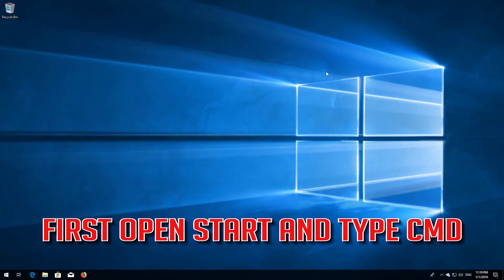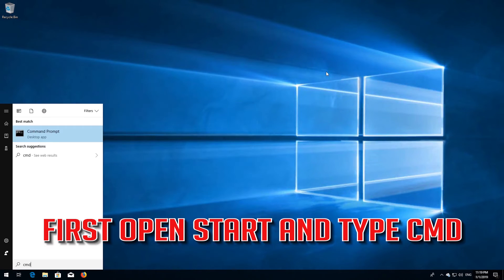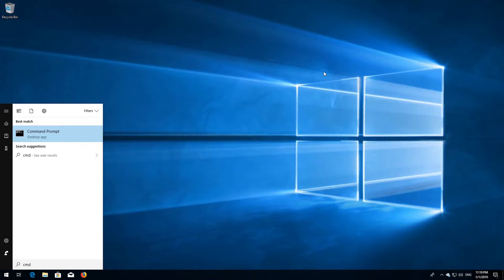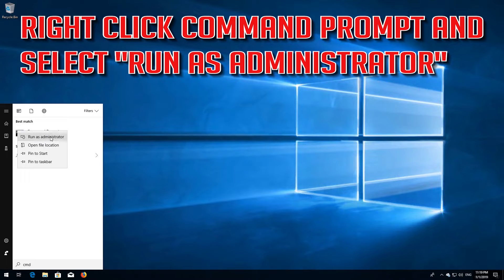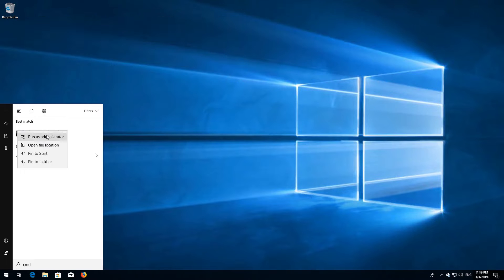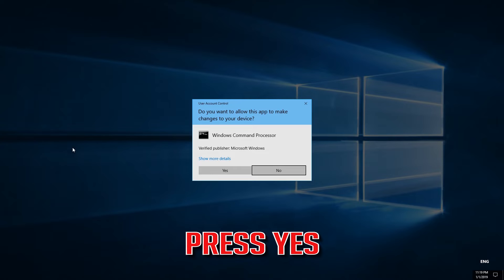First, open Start and type cmd. Right click Command Prompt and select Run as administrator. Press yes.